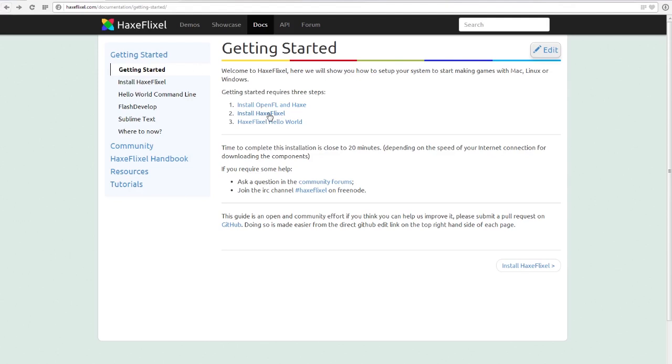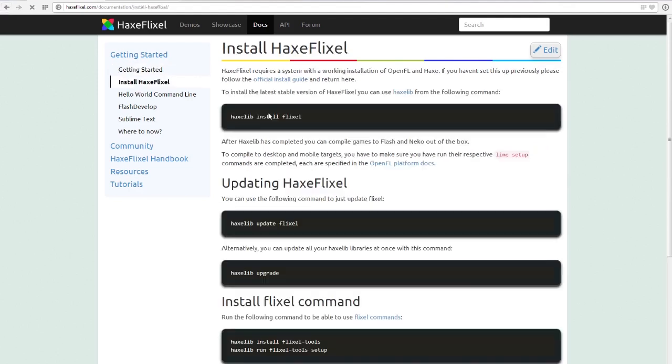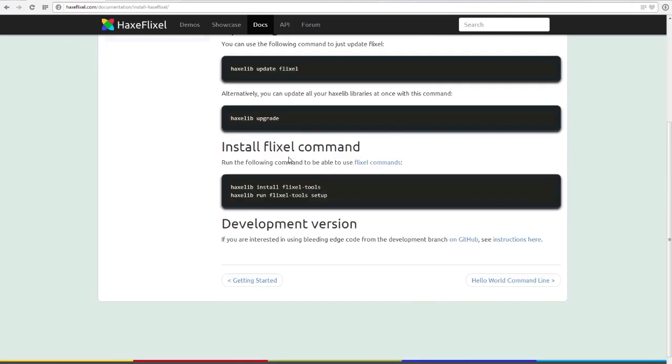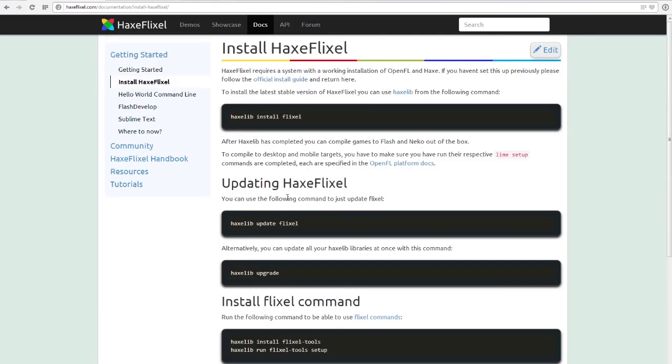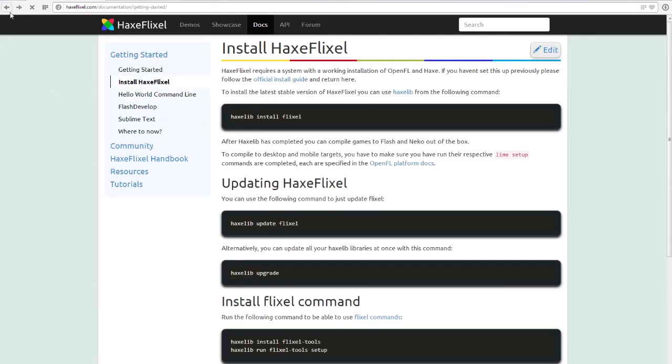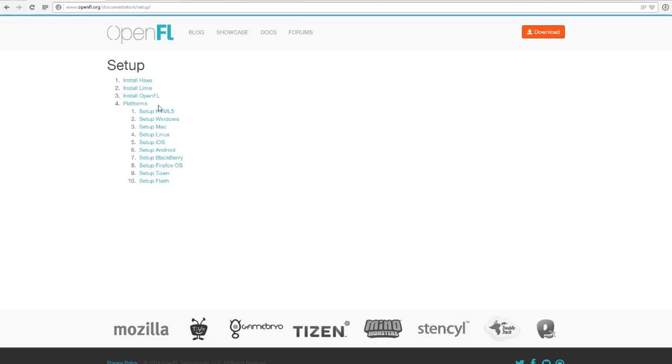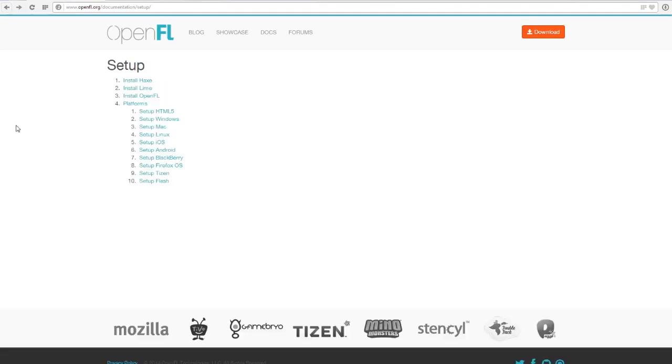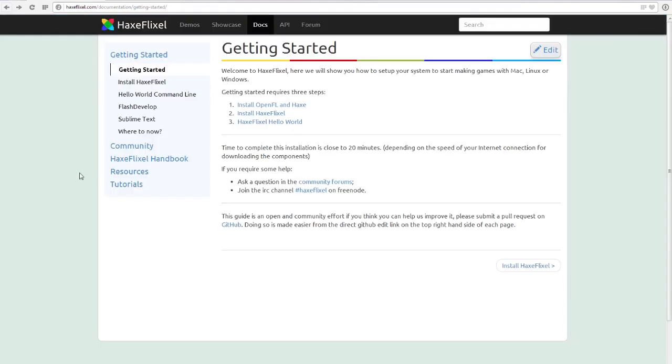So once you've done that, go to install HaxeFlixel and then just follow the commands. That's it. Once you've installed OpenFL, you also probably want to do setup Windows just so that you can test it before you put it on your phone, if that makes sense, just so you don't have to wait for it to compile and then copy it to your phone. So all of that is pretty simple.